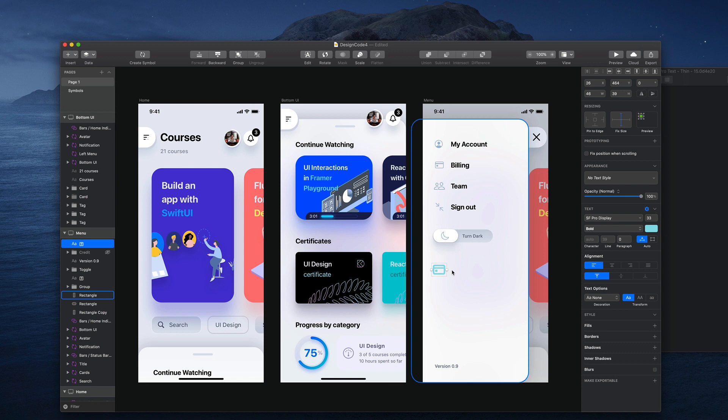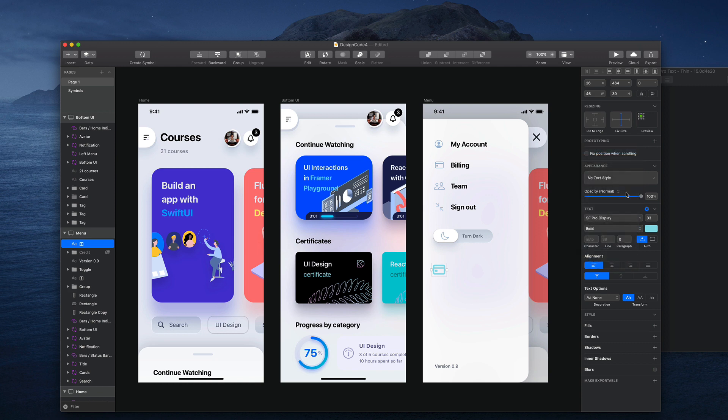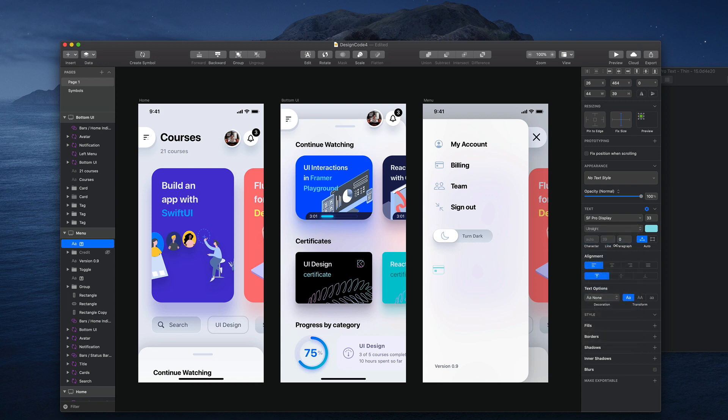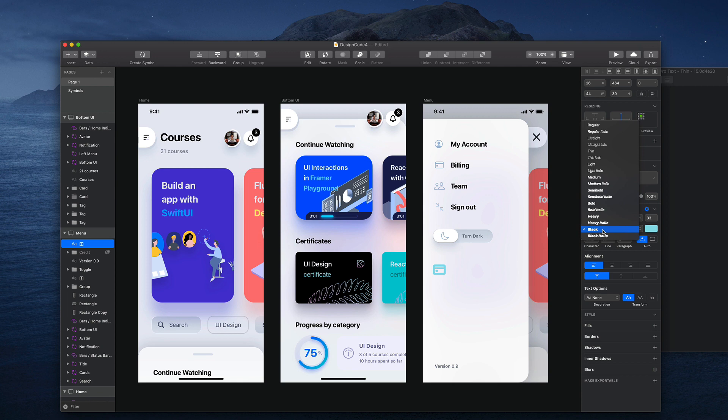And I think what is really important to notice here is that you can customize the boldness of the lines. So now I have a regular, but I can go even thinner and bolder as well, whatever fits in your design.